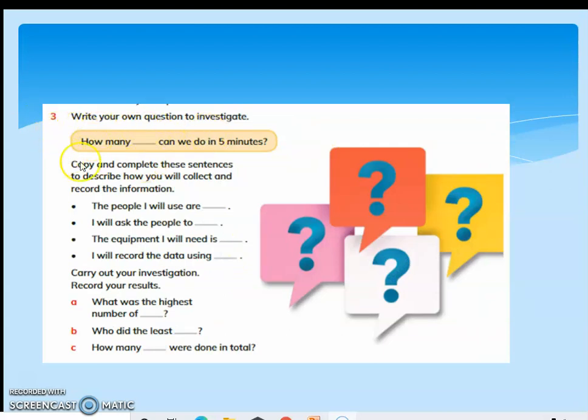Write down your own question to investigate — maybe how many push-ups can we do in 5 minutes? Copy and complete these questions to describe how you will collect and record the information. I will use 3 of my family members. I will ask them to do push-ups. The equipment I will need is a stopwatch. I will record the data using paper and pencil, and I will find the highest number and who did the least.